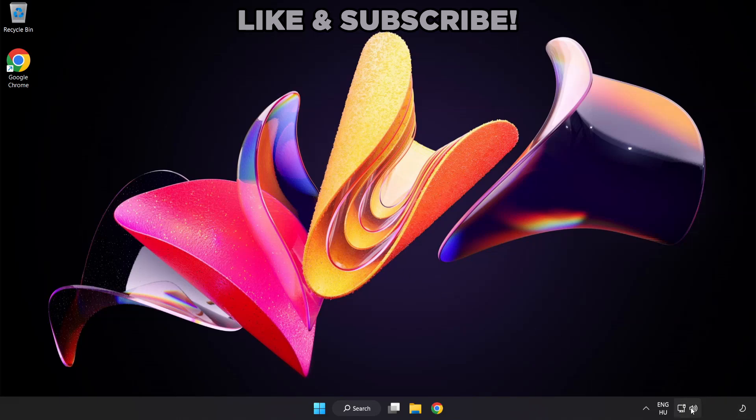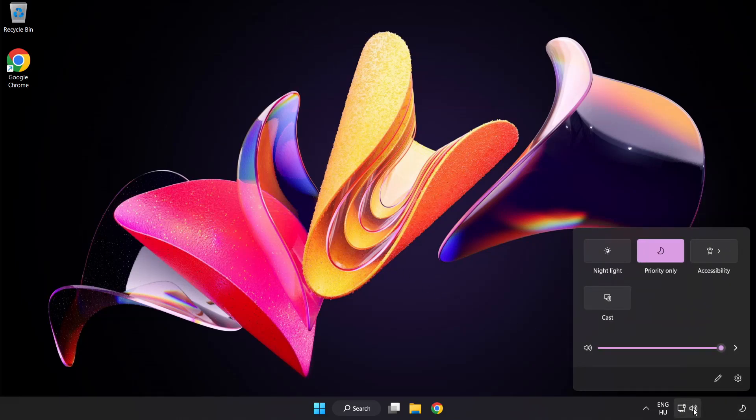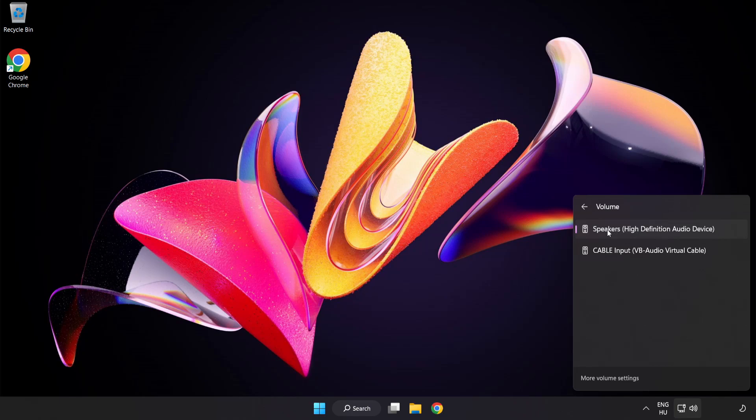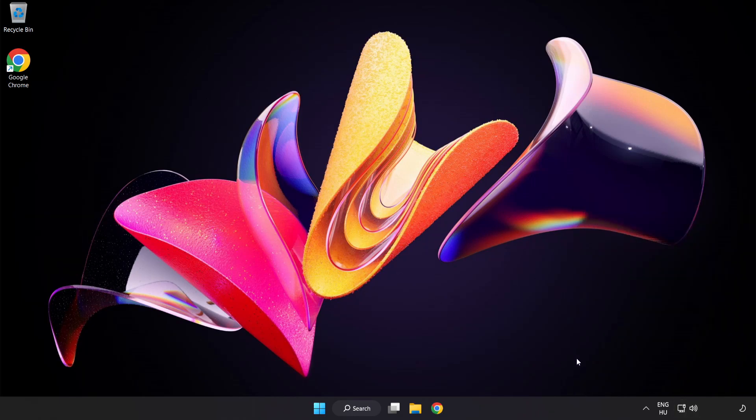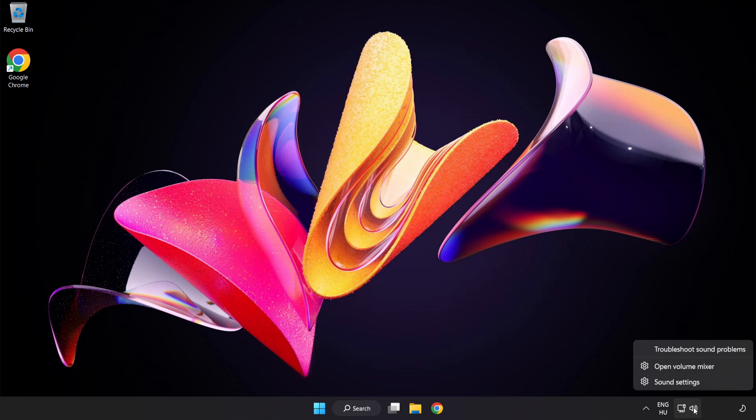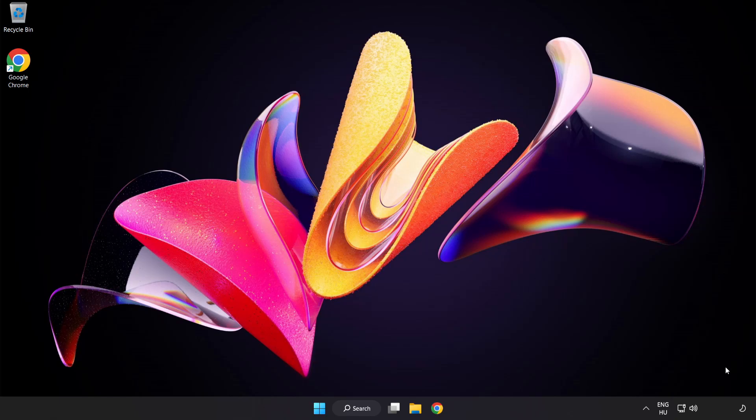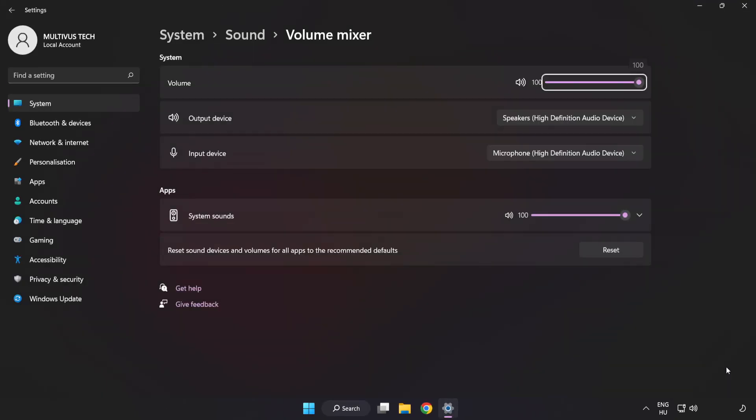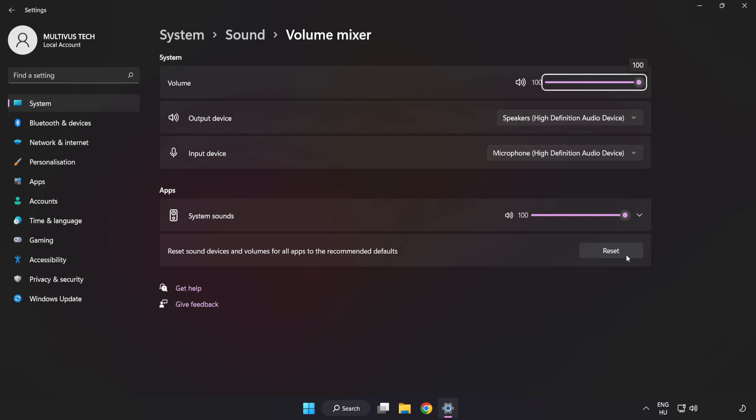Click Sound and go to Manage Audio Devices. Select your used audio device. Right-click Sound and open Volume Mixer. Reset Sound Devices and Volumes for All Apps to the Recommended Defaults. Click Reset.